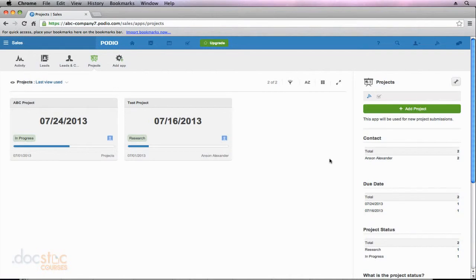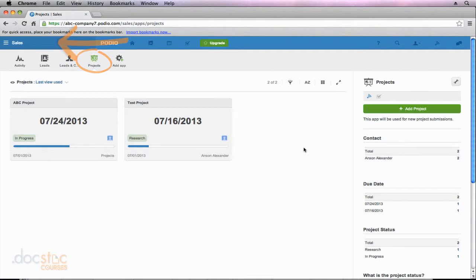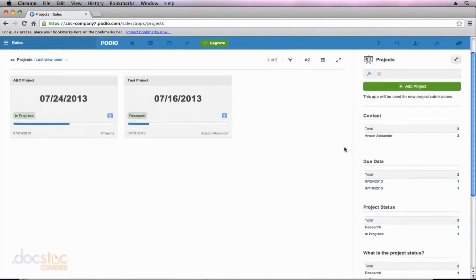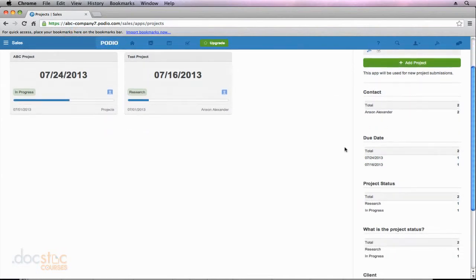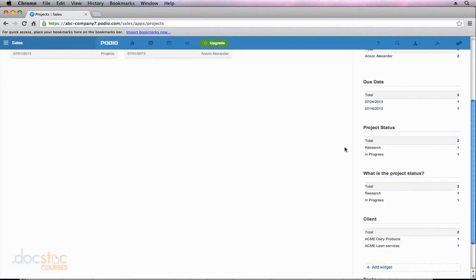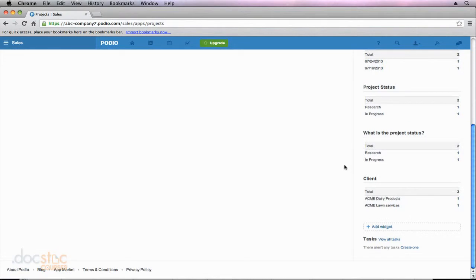Now that we have an idea of what widgets are in Podio and how we can organize and use them, let's talk about creating our own widget. I'm in the Projects app in the Sales workspace, and if I move to the right side of my screen where all of my widgets are and scroll all the way to the bottom, you'll notice that there's a button that says Add Widget.